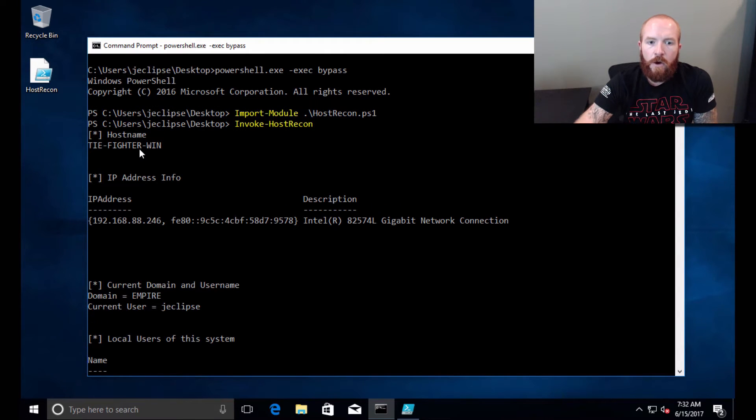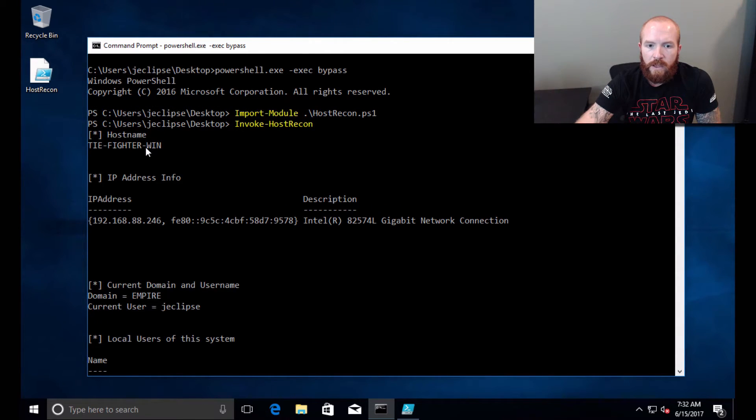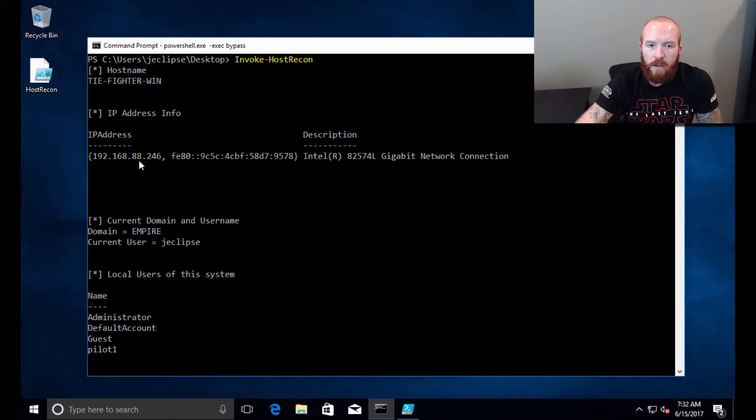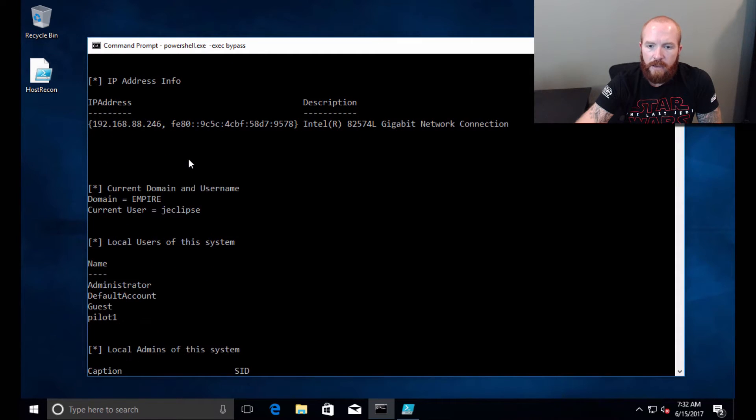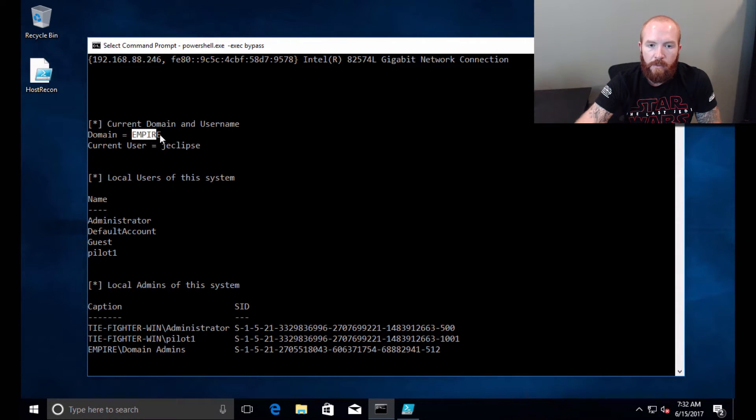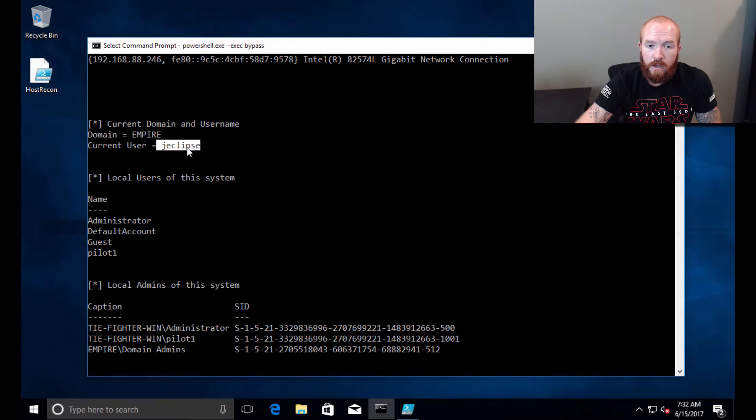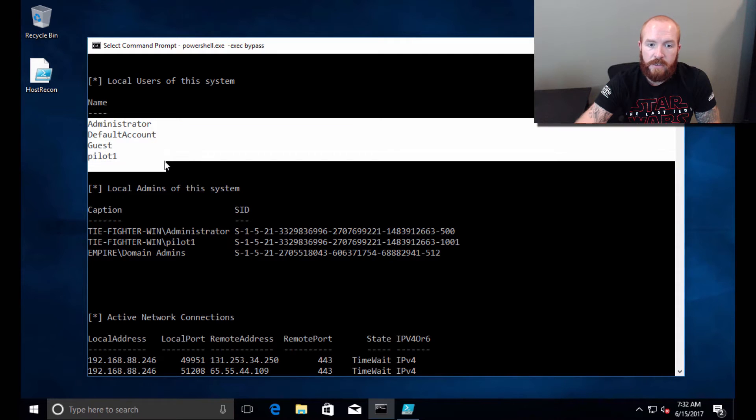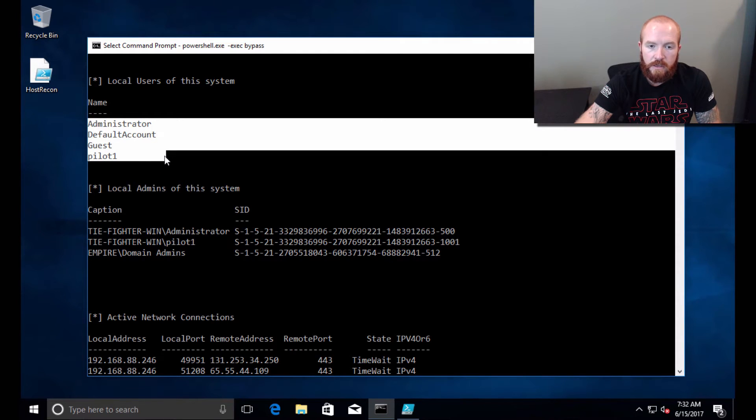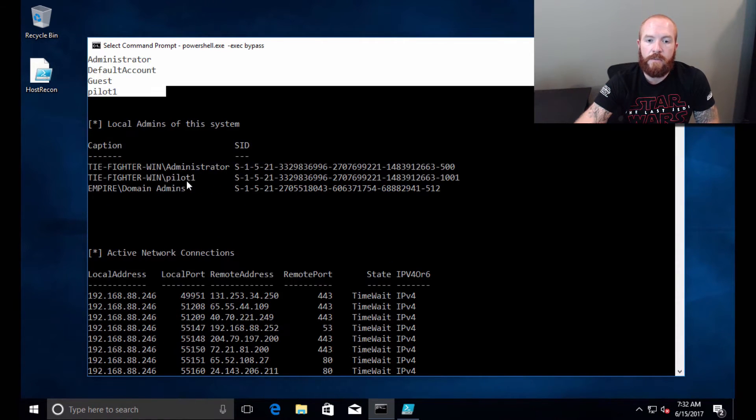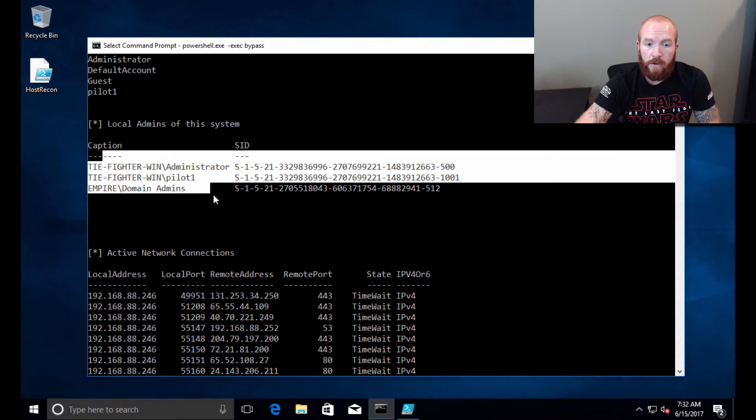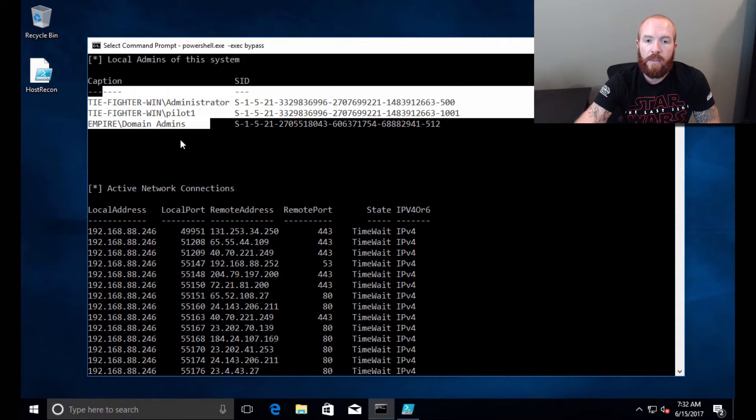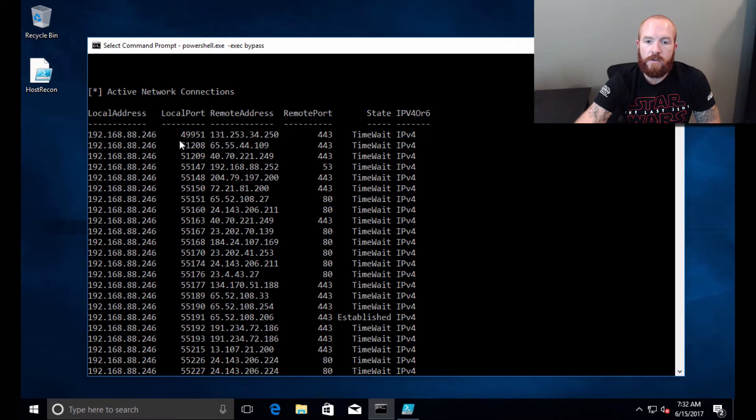It's going to go through all those checks that I mentioned earlier. I'm going to go ahead and scroll up here and we'll go through each of these real quick. We've got hostname TIEFIGHTER WIN of this specific system. We've got the IP address info—this would be your typical IP config kind of command. Got the current domain the user's a member of, the current user that we're running as, the various local users of this system, and the local admins group of the system.